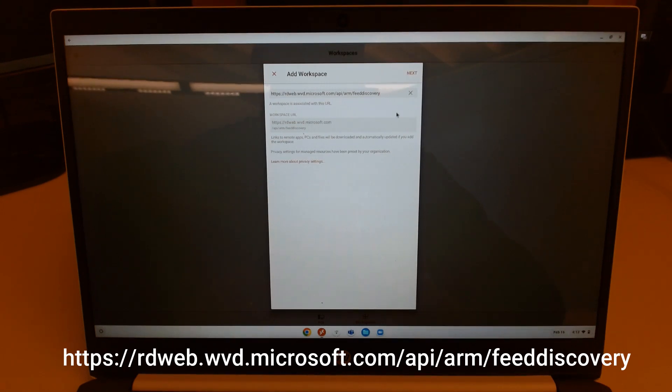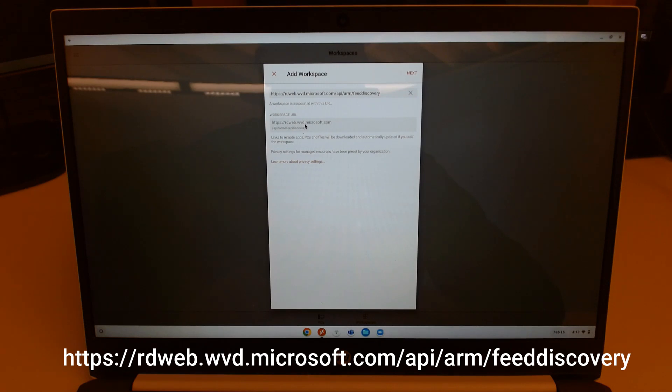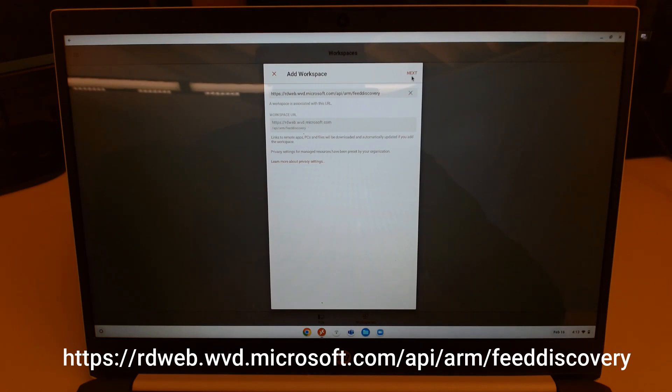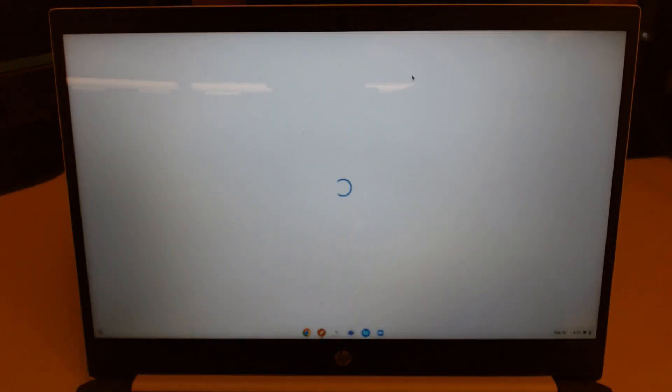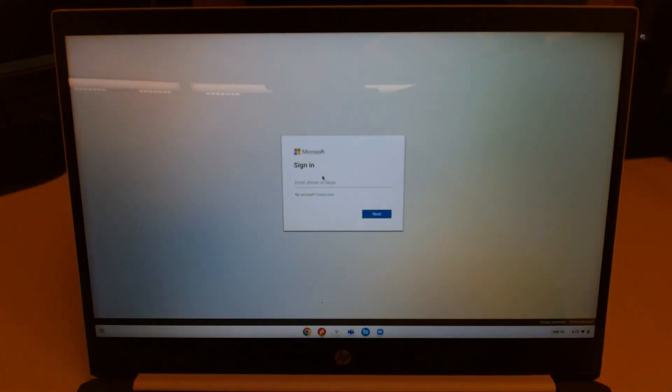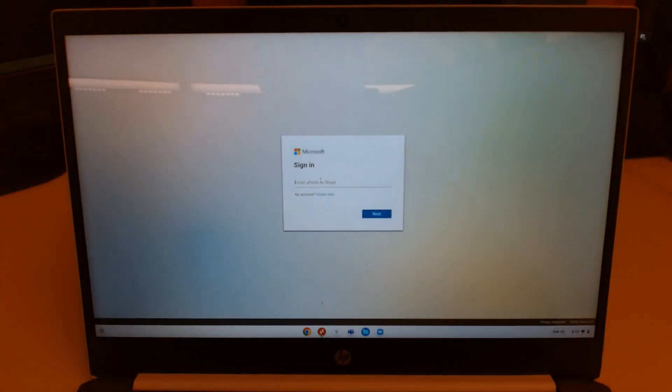And then it'll verify that it finds that URL. And then just click the next button. And it'll go ahead and make a connection to the AVD workspace.